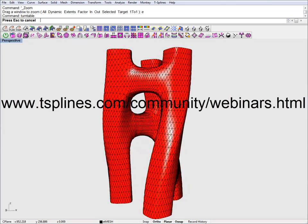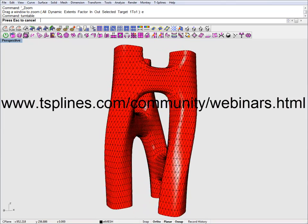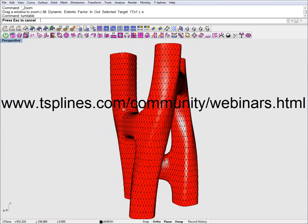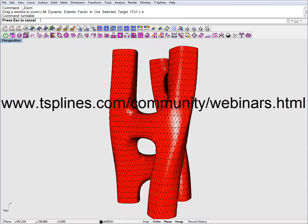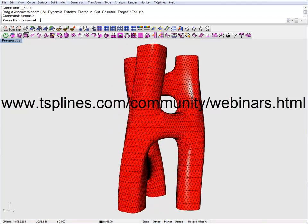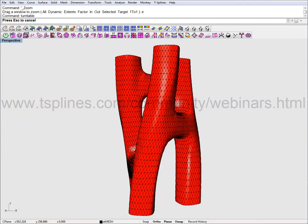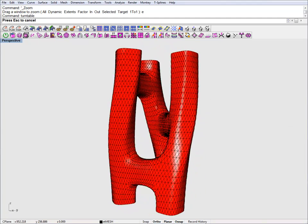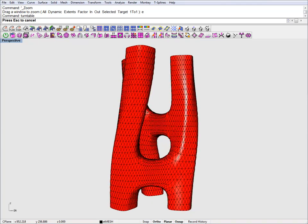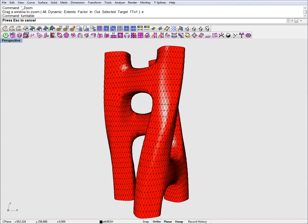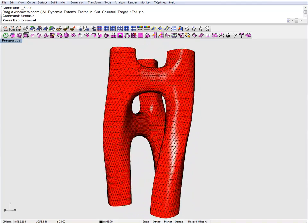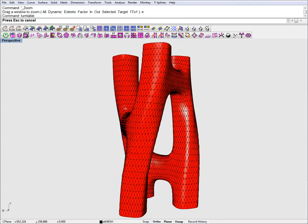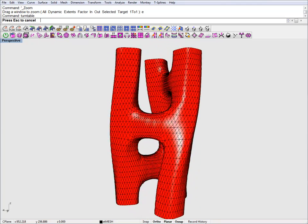Hello everybody! This clip is a brief follow-up to the webinar we held together with T-Splines on the 22nd of June 2011. Unfortunately, we didn't have too much time to explain everything and to answer all your questions, so this is something I'm trying to set straight now.